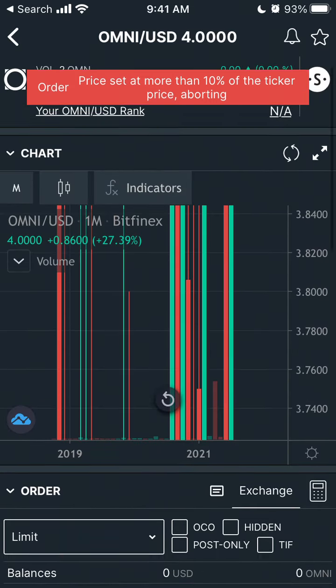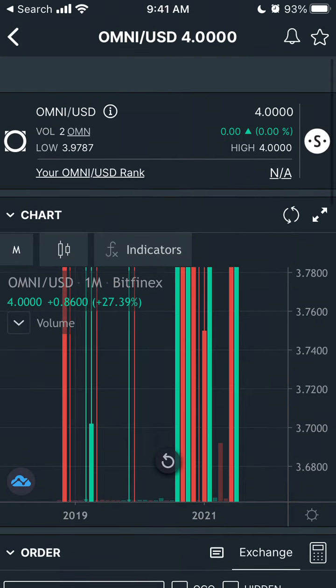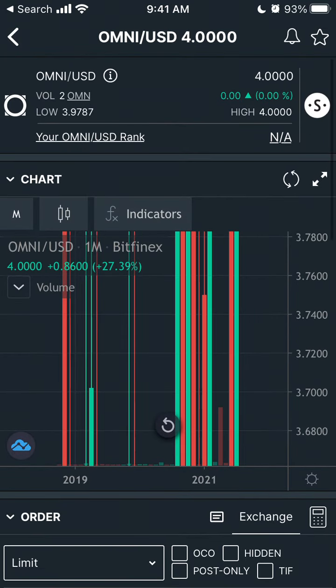Just an example, but this is one of the few apps where you can buy Omni — Bitfinex.